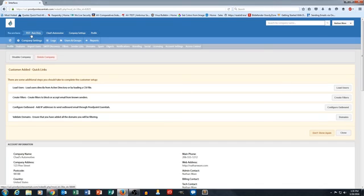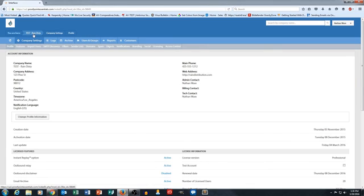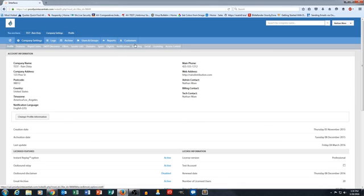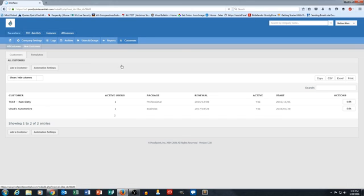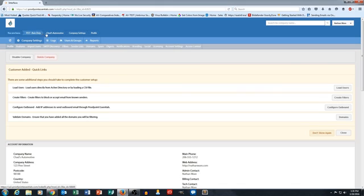If I wanted to go ahead and manage my rain distribution account, I would actually just click back on Test Reign Disty, and notice how the Chad's Automotive section went away. If I then said, hey, I want to go back and manage one of my customers, I click on customers, then I click on Chad's Automotive, and you'll see that the breadcrumb up here clicks back to Chad's Automotive.